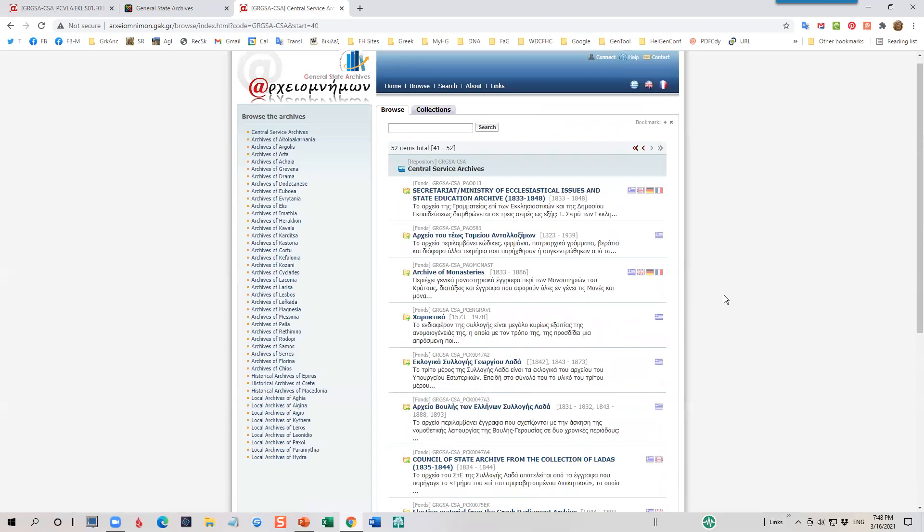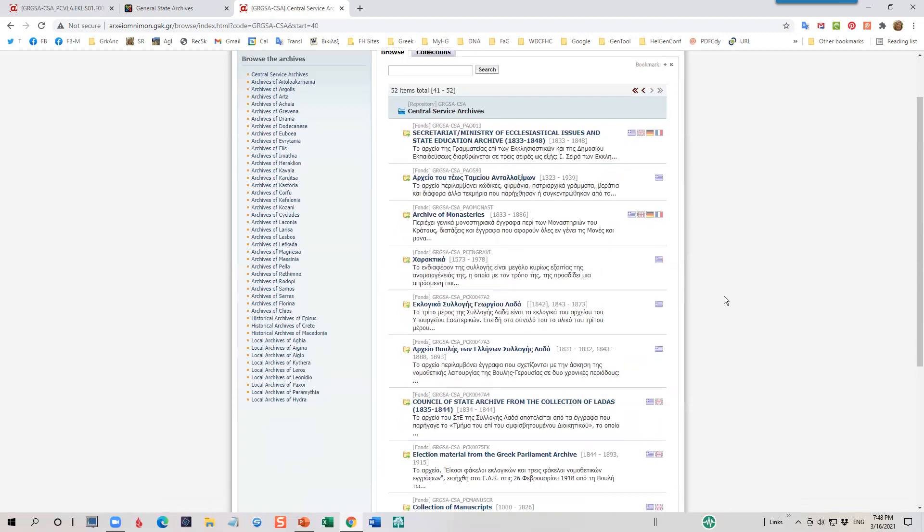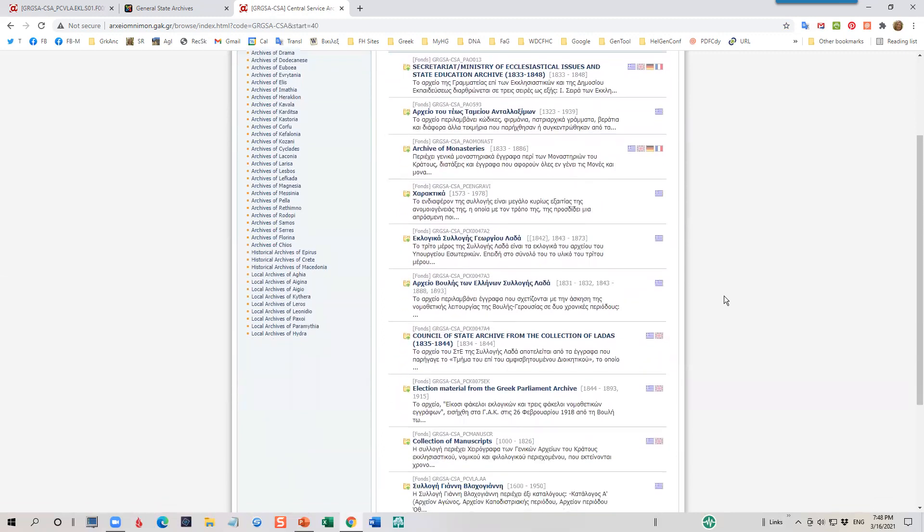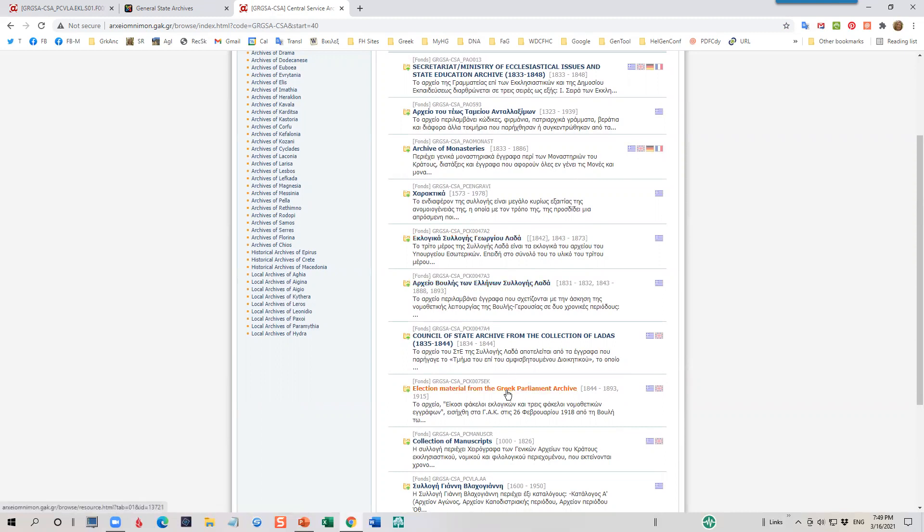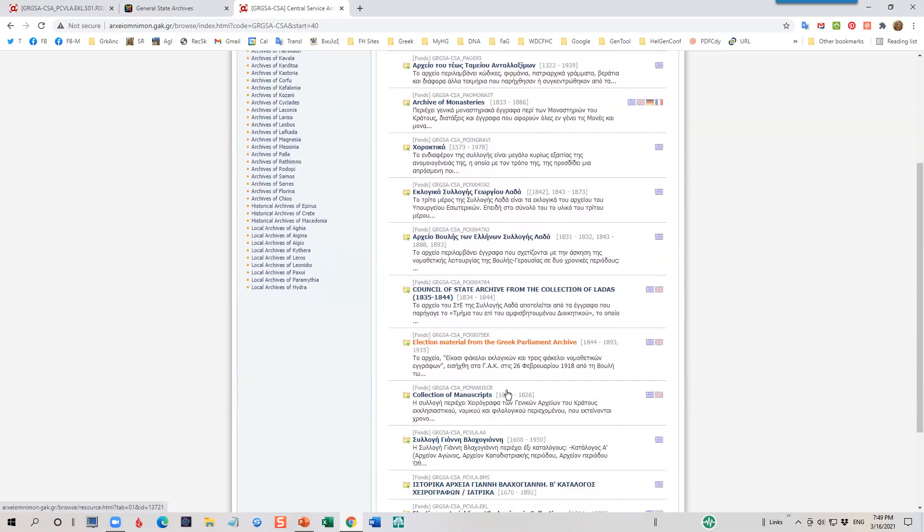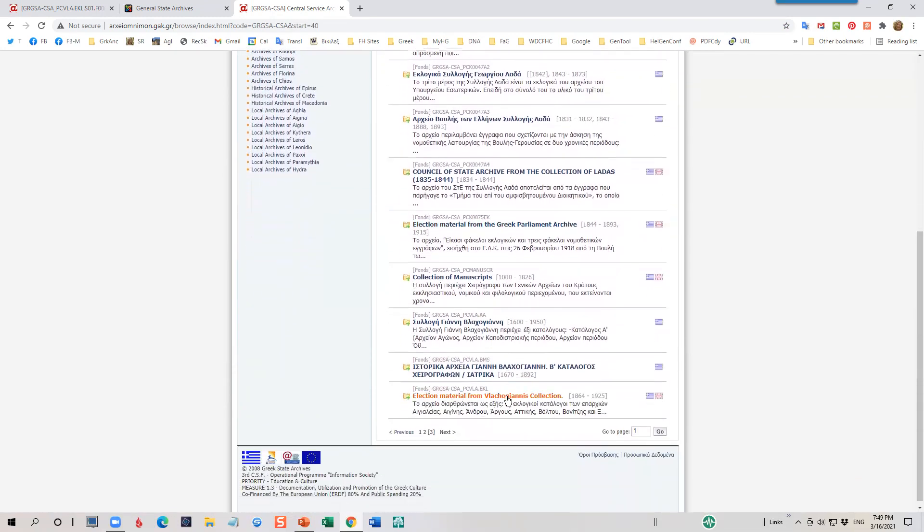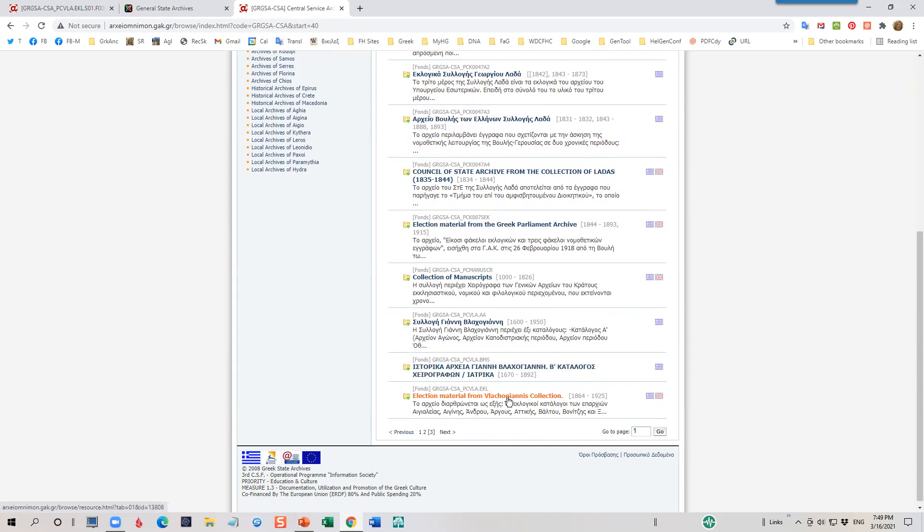Now I'm going to look for the word eklogika, which means election. And I see here eklogika for Lada. This is the Lada collection, the oldest collection in the Greek archives. Then we also have the Parliament collection here, again, an old collection. And the Vlagoianis collection, the later ones from 1872, is the last collection on this page. So depending on which of these collections you're interested in, let's stick with the Vlagoianis. Go ahead and click on the name.